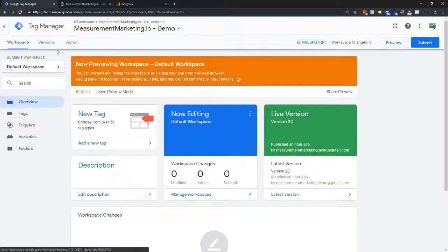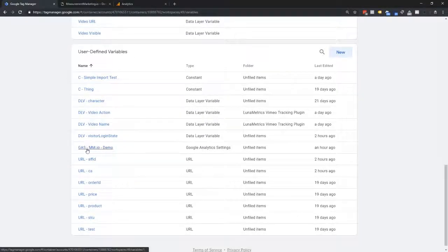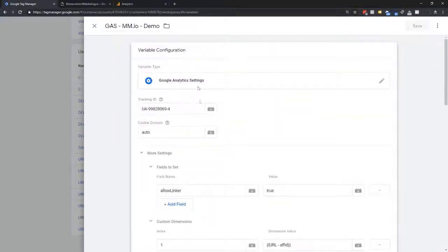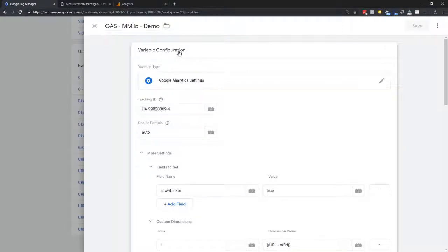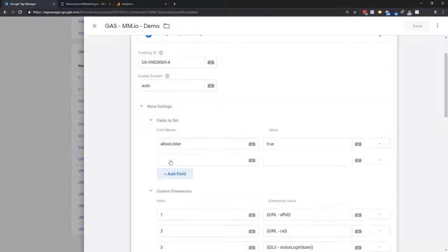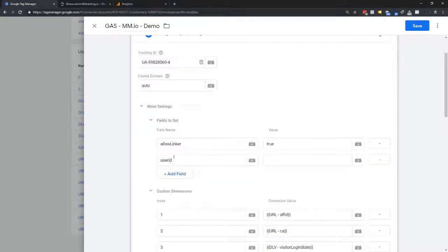Since I already have the visitor ID available, I now need to get that into Google Analytics. If you're thinking that probably involves the Google Analytics settings variable, you'd be 100% correct. We go into our Google Analytics settings variable and edit it. This is a global variable that affects every single Google Analytics tag using it, so a change in one spot ripples through your entire implementation. To add user ID, I click 'Add Field' and start typing 'user' — and there it is: user ID.